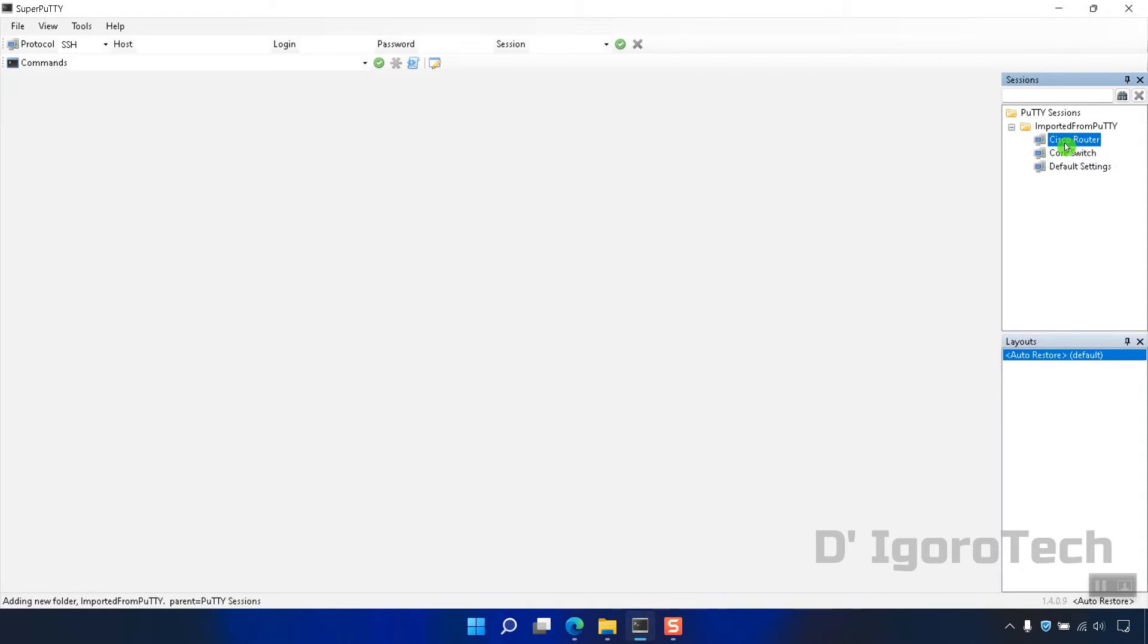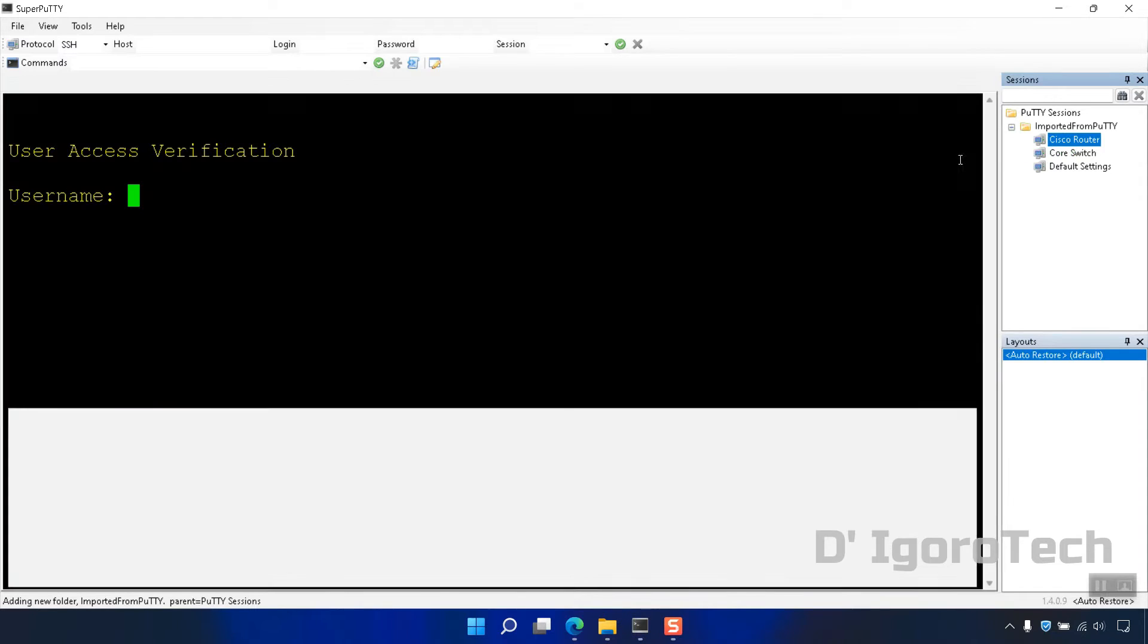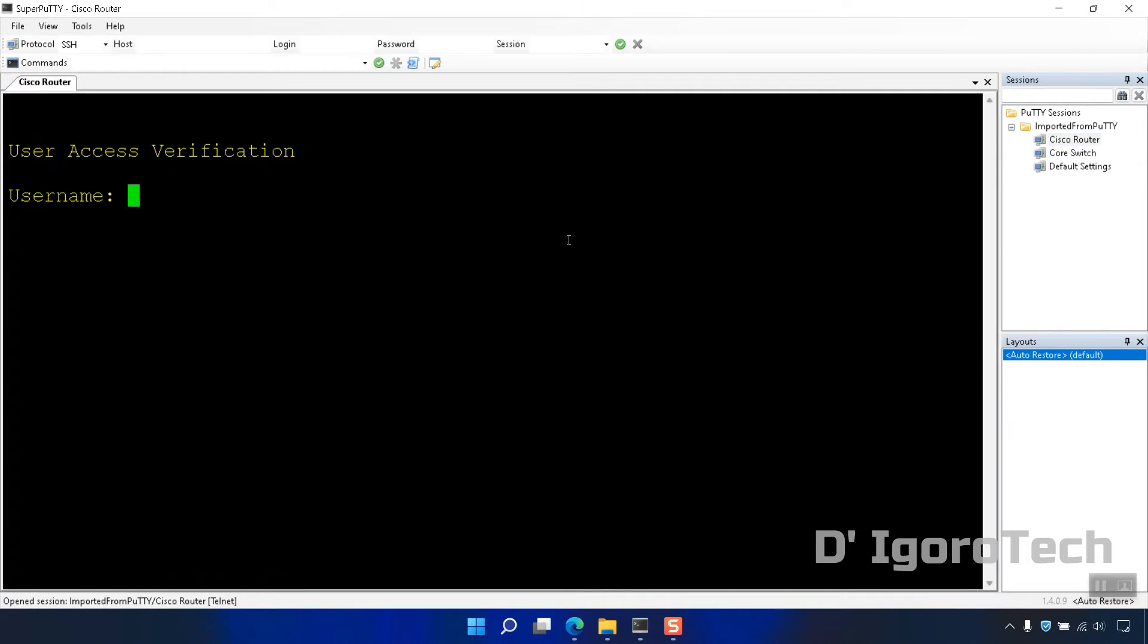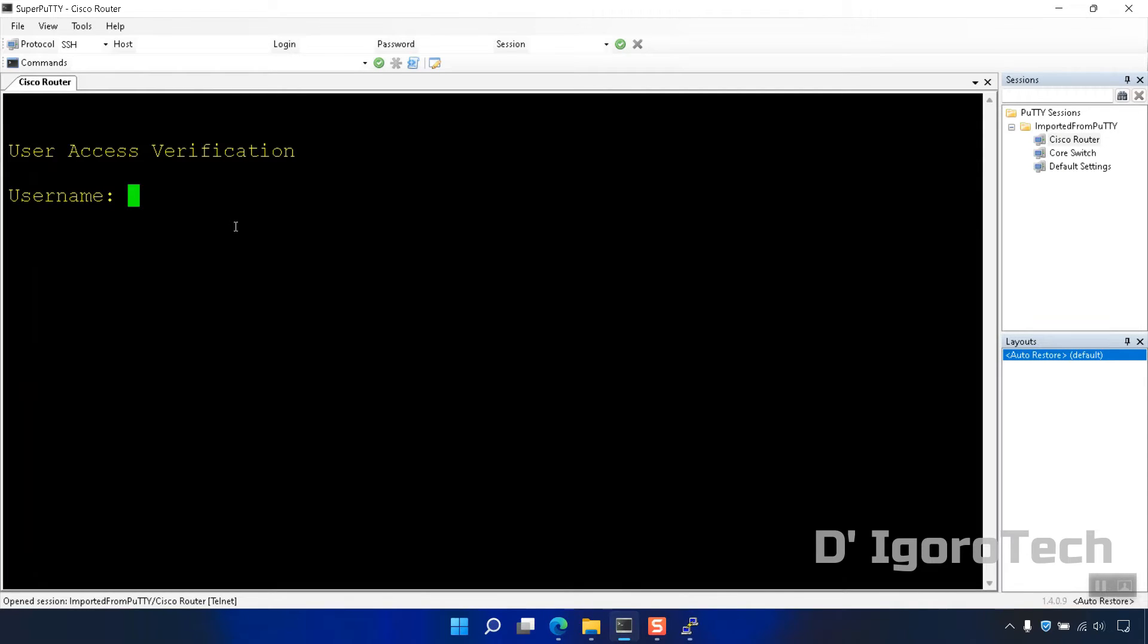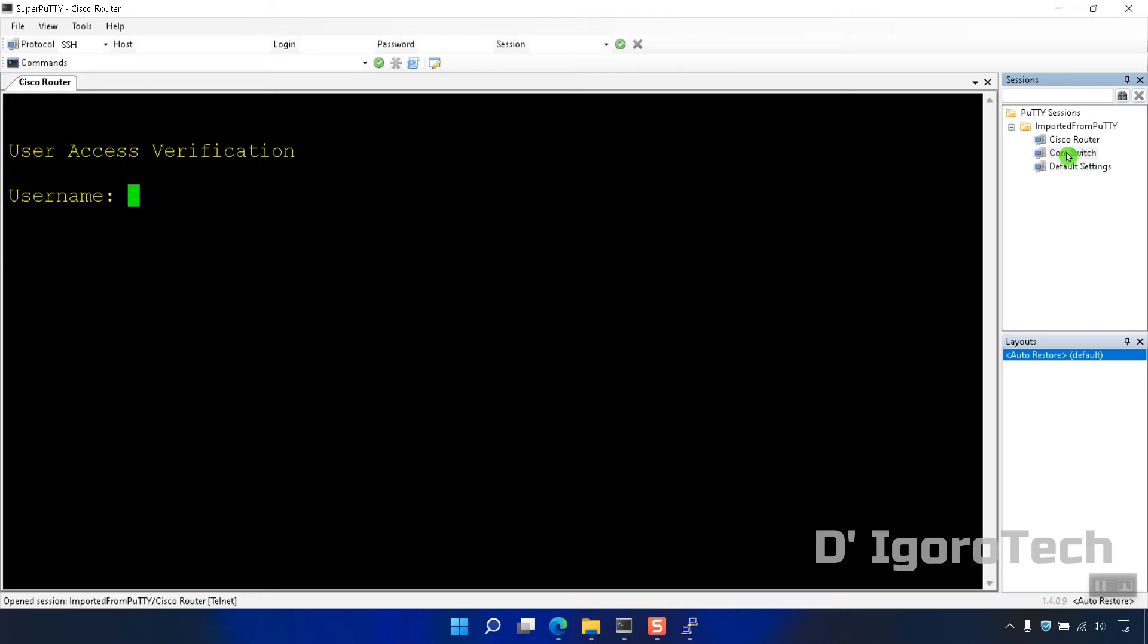We can test by opening one of the sessions. You can see that we have successfully imported the sessions. You can open multiple sessions in one window, unlike PuTTY, you need to open different window to open different sessions.